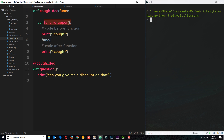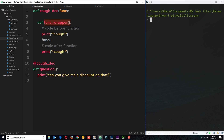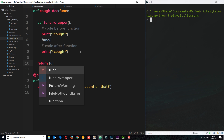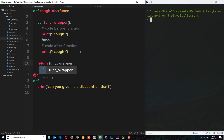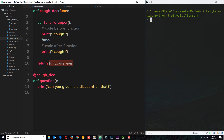When we use this decorator on a function, what happens is this decorator function gets called and the function the decorator sits on is passed in. Then we define a wrapper function, and inside it we can wrap code around the actual function. We're extending the behavior of this functionality. Once we've done that, we need to return the 'func_wrapper', so that when we use this decorator we're basically firing the wrapper function — applying the cough behavior on both sides.